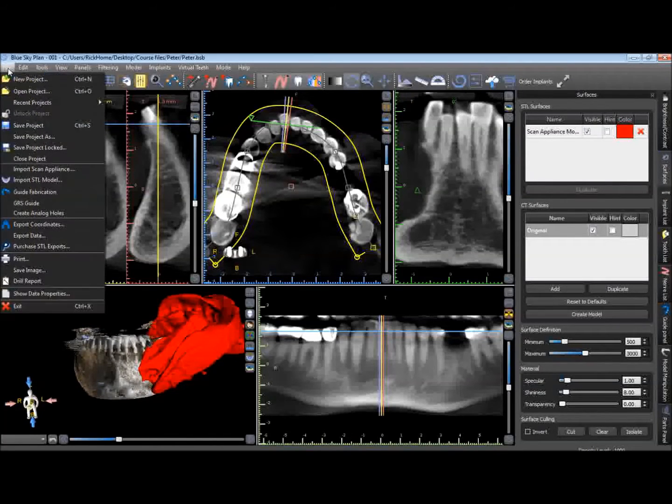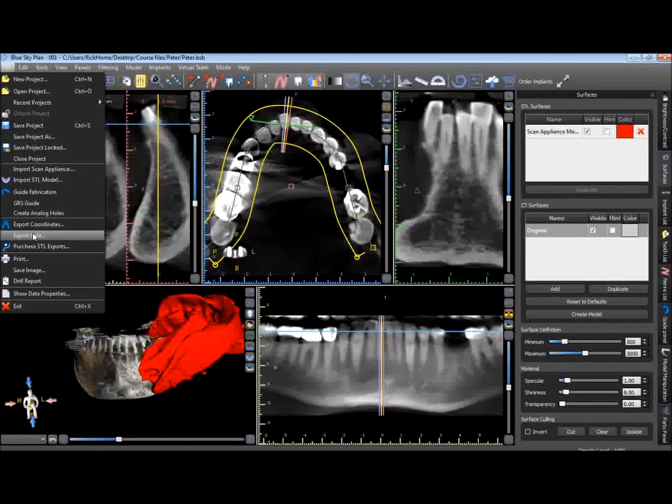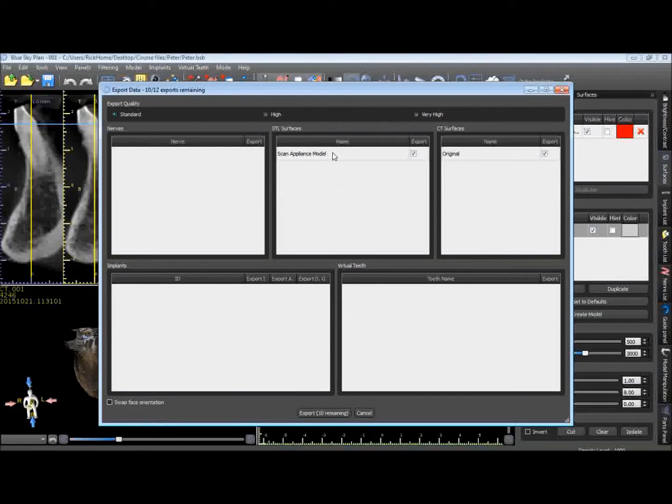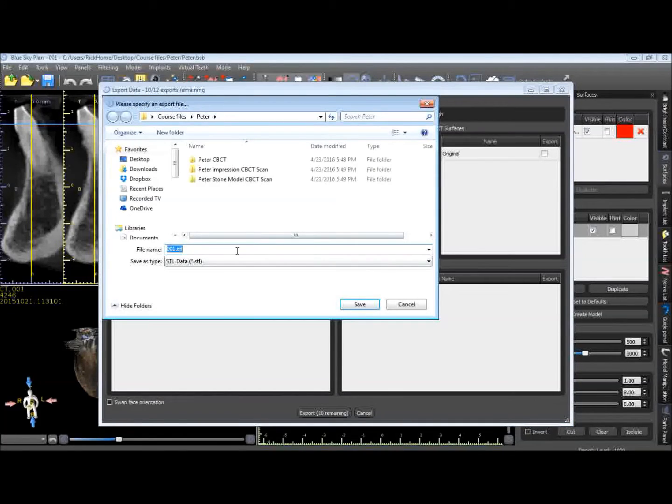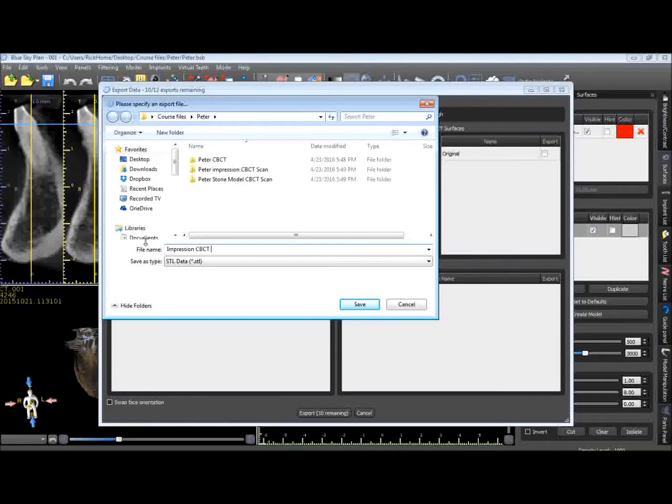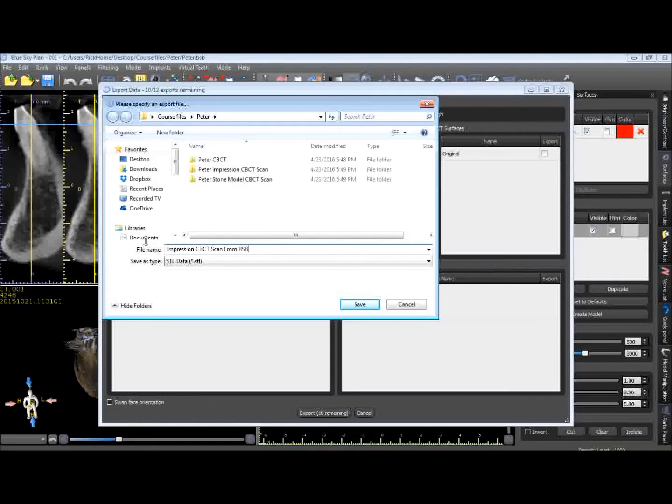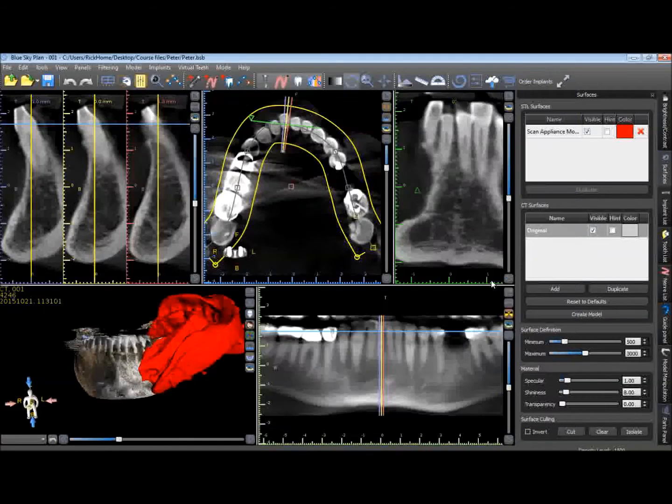We're now going to export this impression or scan appliance model out of Blue Sky. We're going to uncheck the original, that's the jaw scan, and go ahead and export that. And we're going to call this impression CBCT scan from Blue Sky file. So, we'll just give it a name, Impression CT scan, and we're going to save this as an STL file.